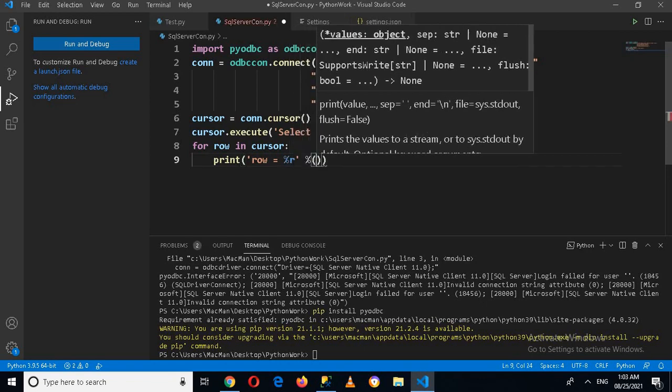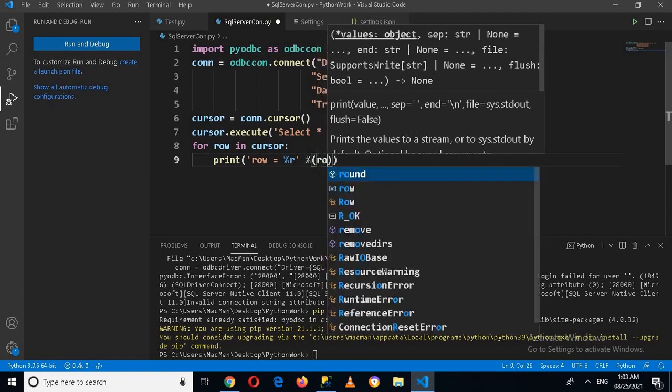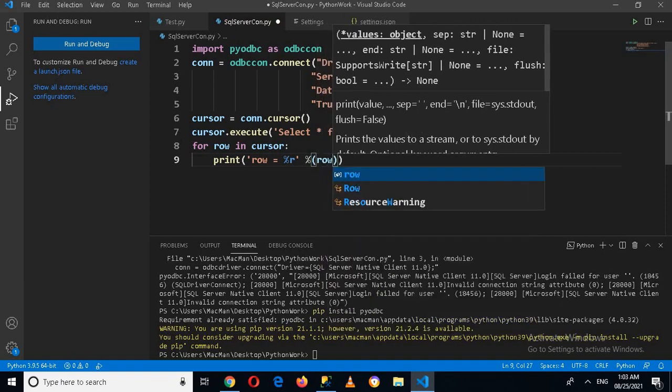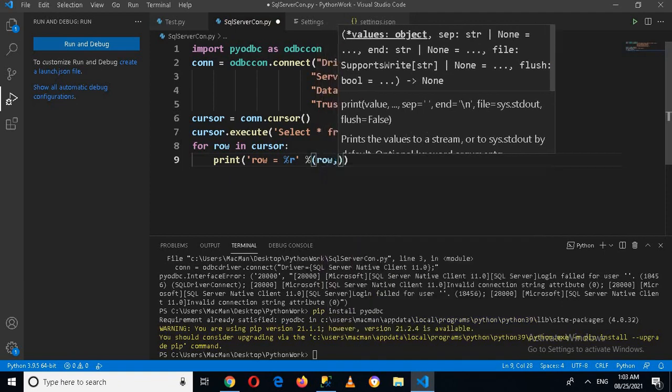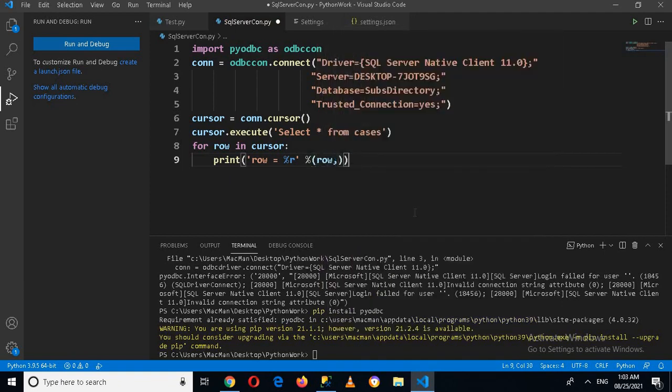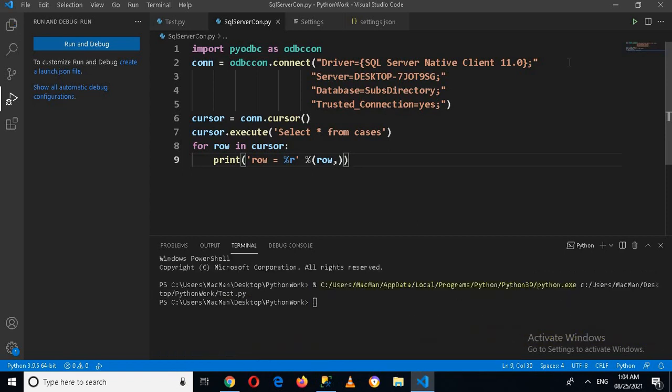And now let's execute this and let's see if it is working. So if I run this by clicking on this run button.